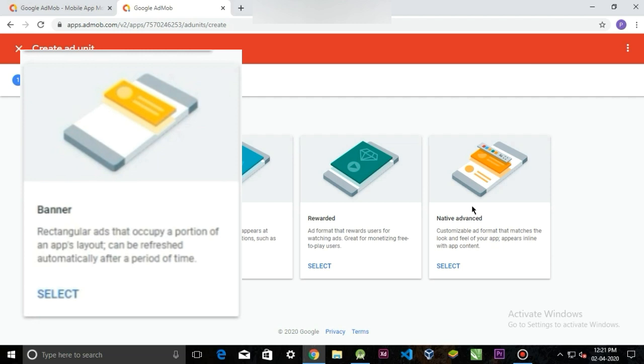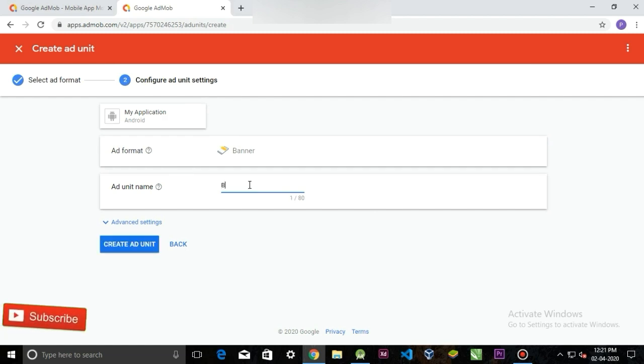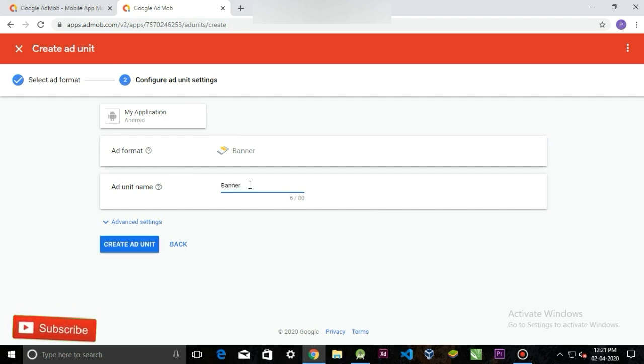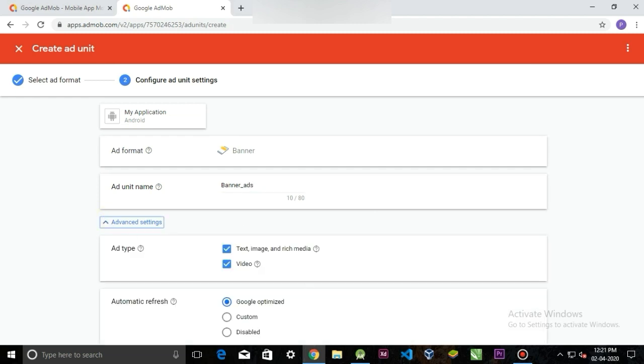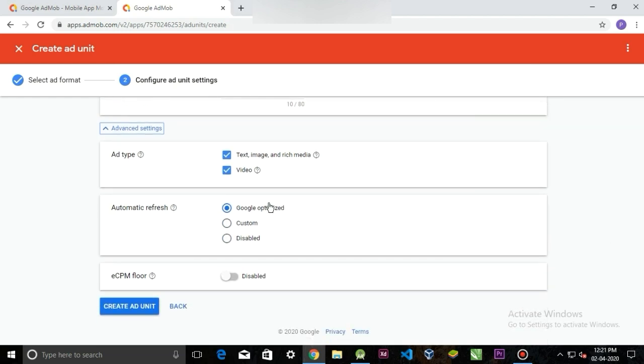So select the banner ads. Now give a name to your ad unit. I'm going to simply call it banner ad. You can give any name you want. And if you click in advanced option, you're going to see some advanced options. I'm going to leave it as it is and simply click create ad unit.